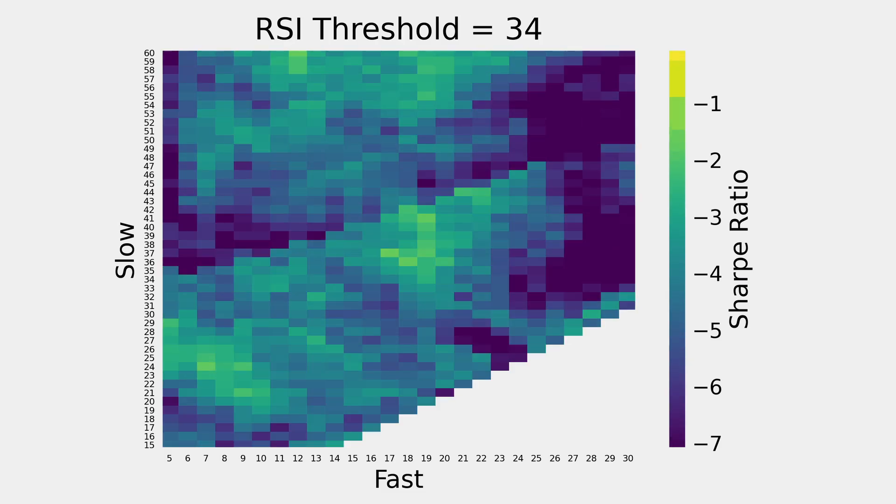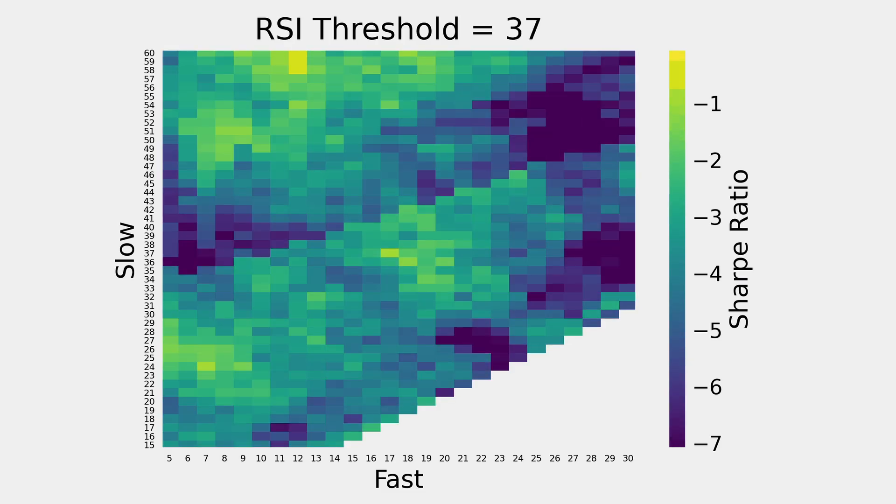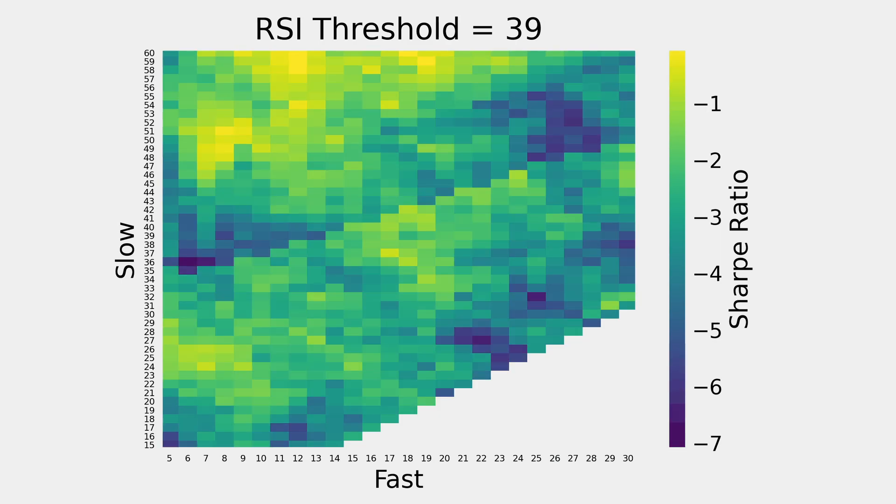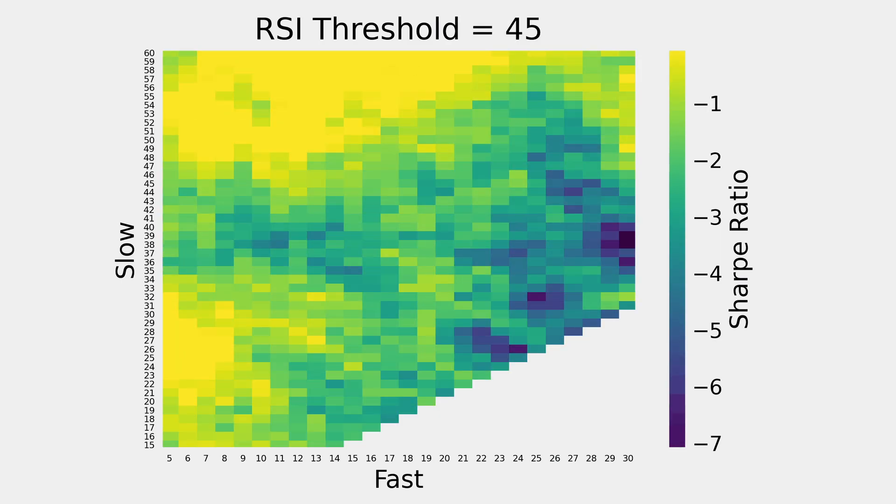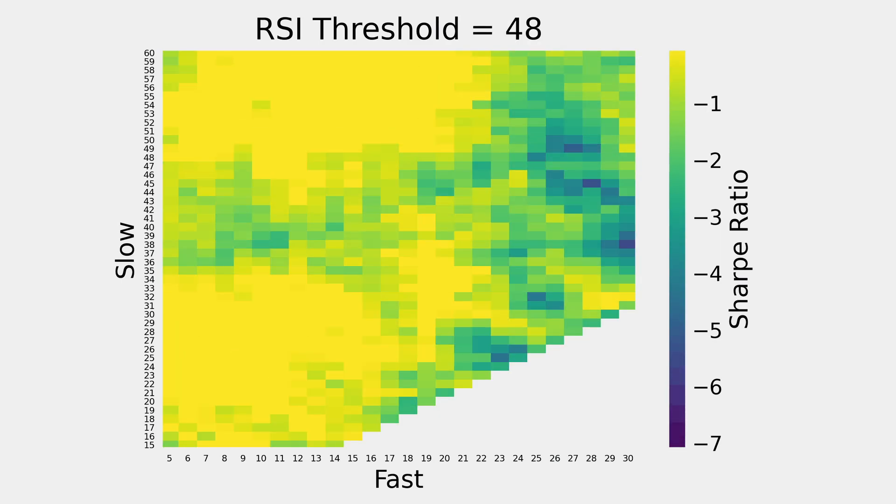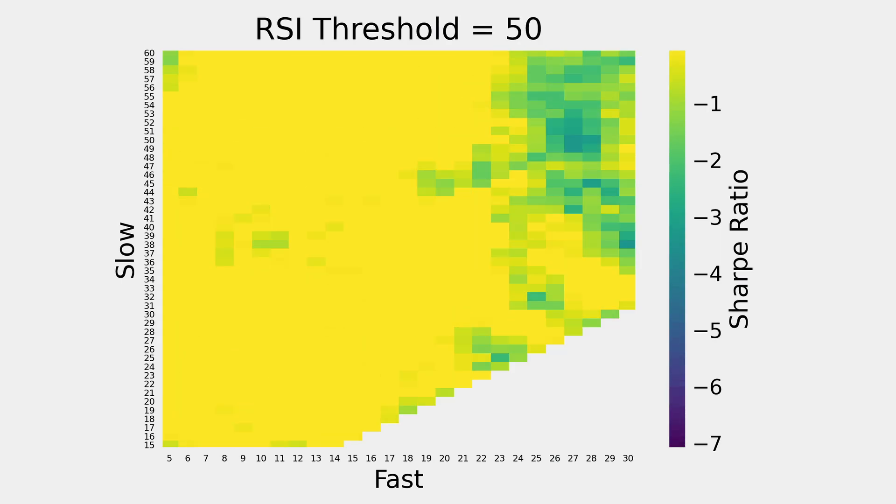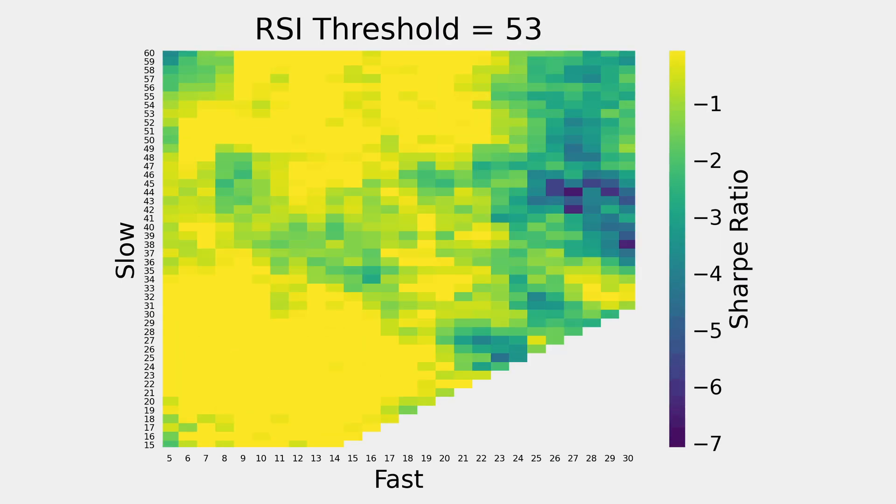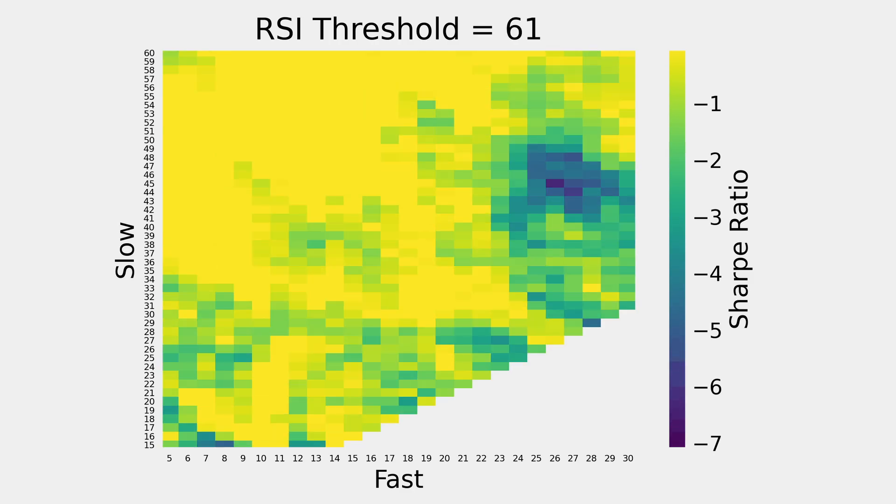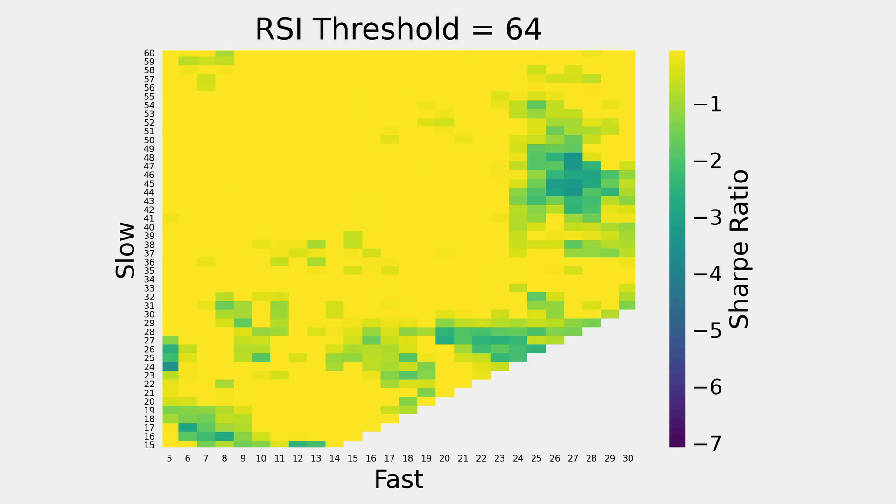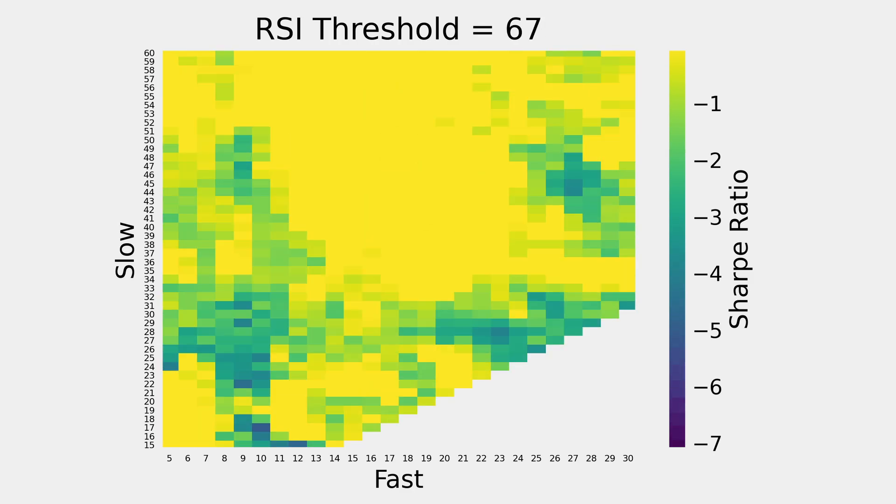Iterating over three parameters with 30 or 40 options each, or about 40,000 backtests total, with the color of each cell representing the Sharpe ratio for an individual backtest.